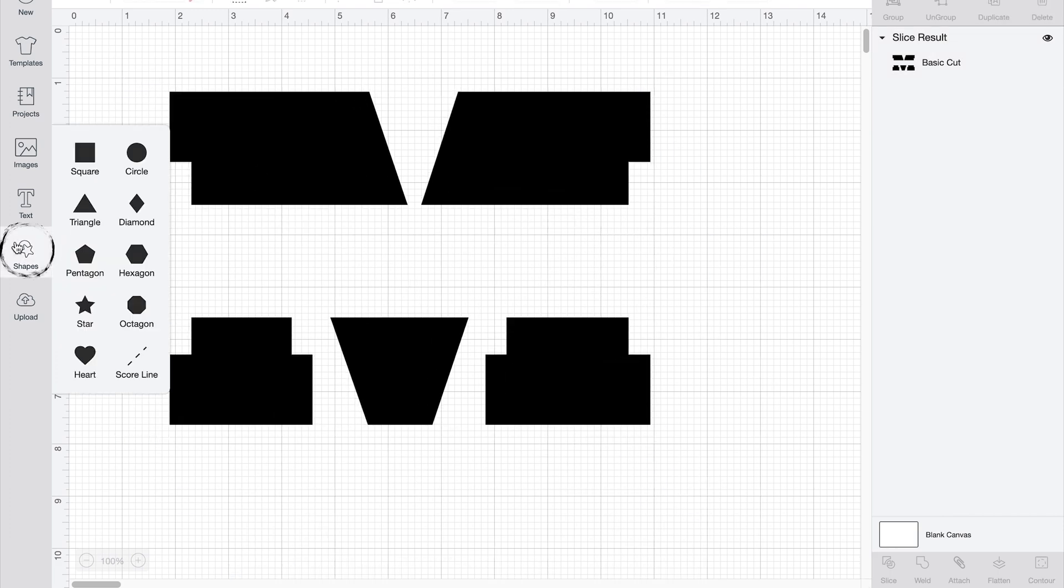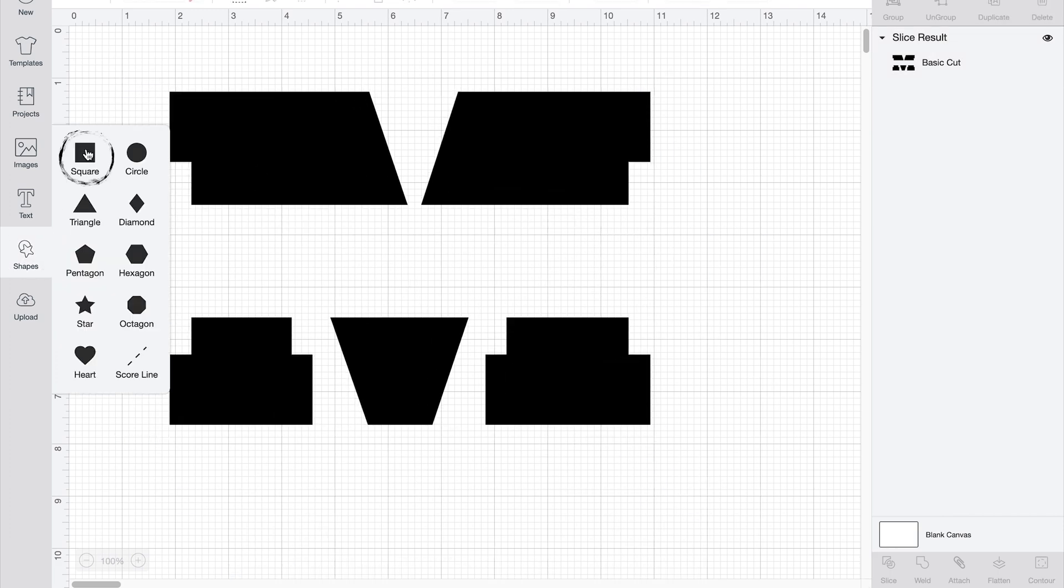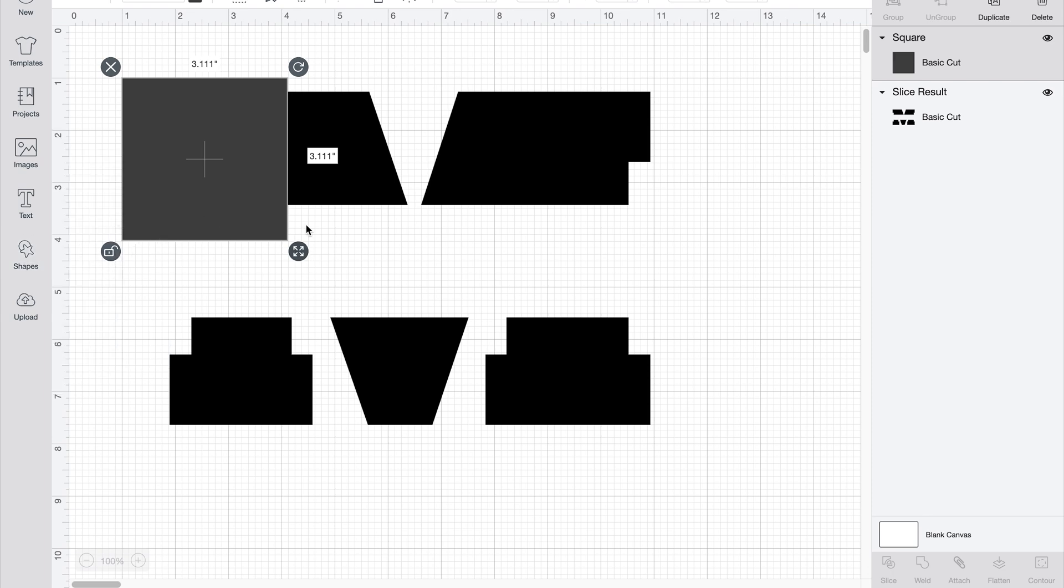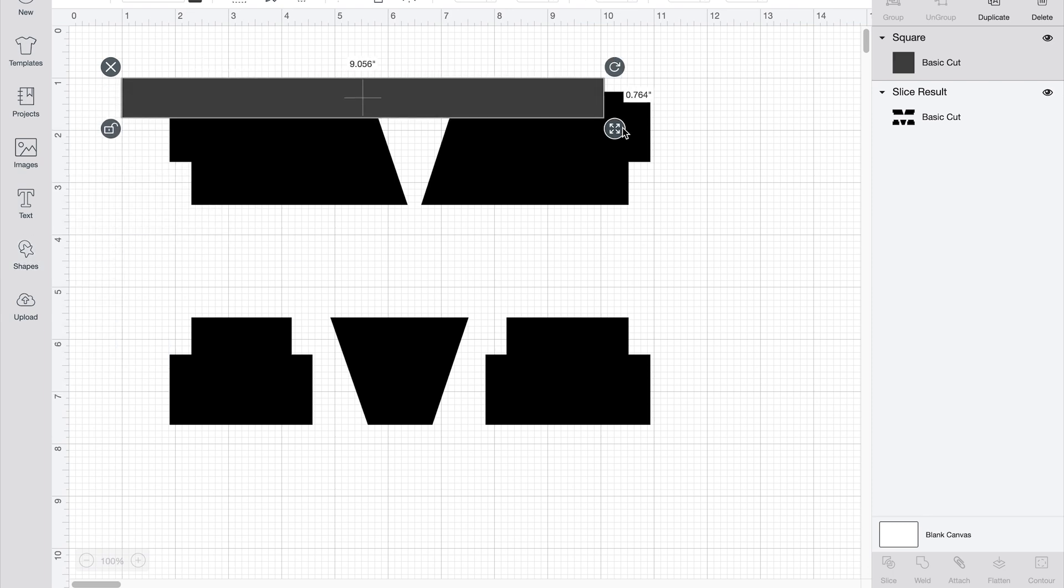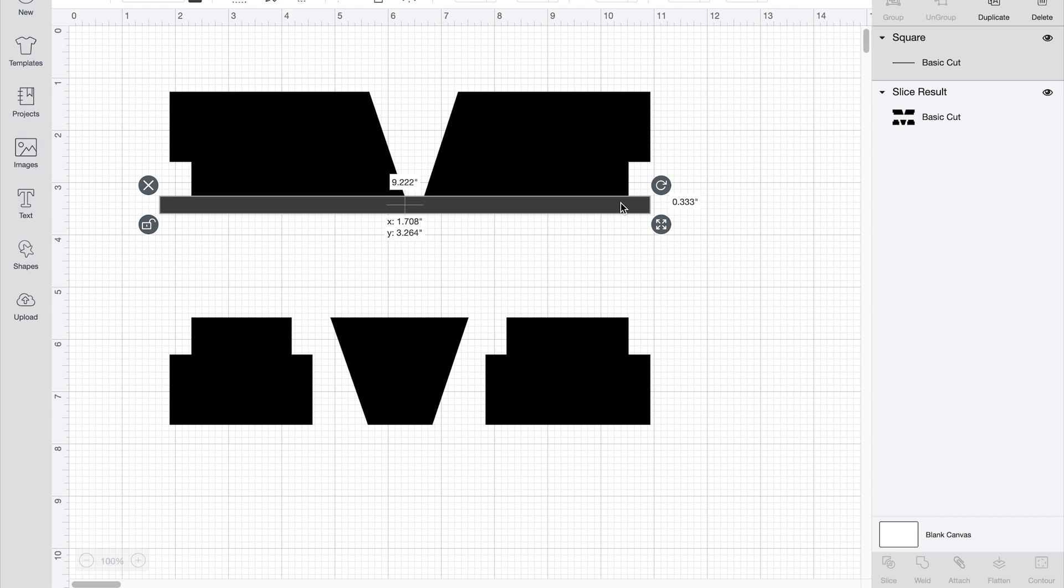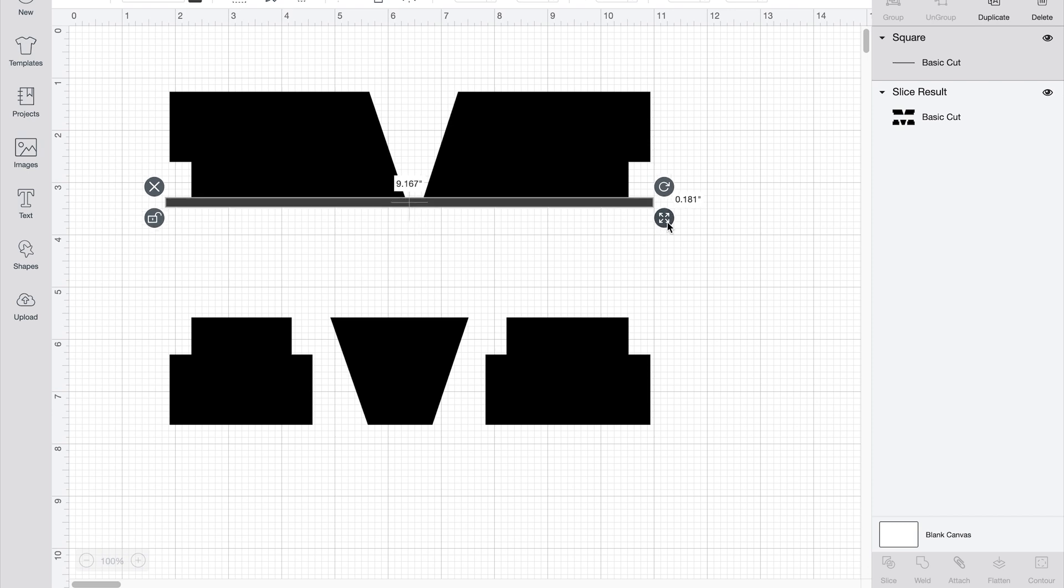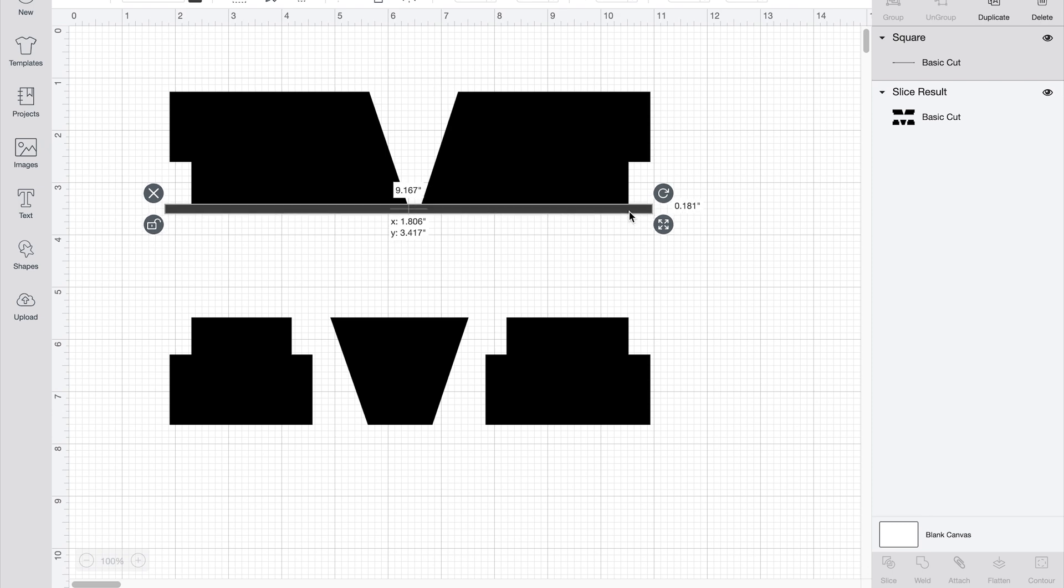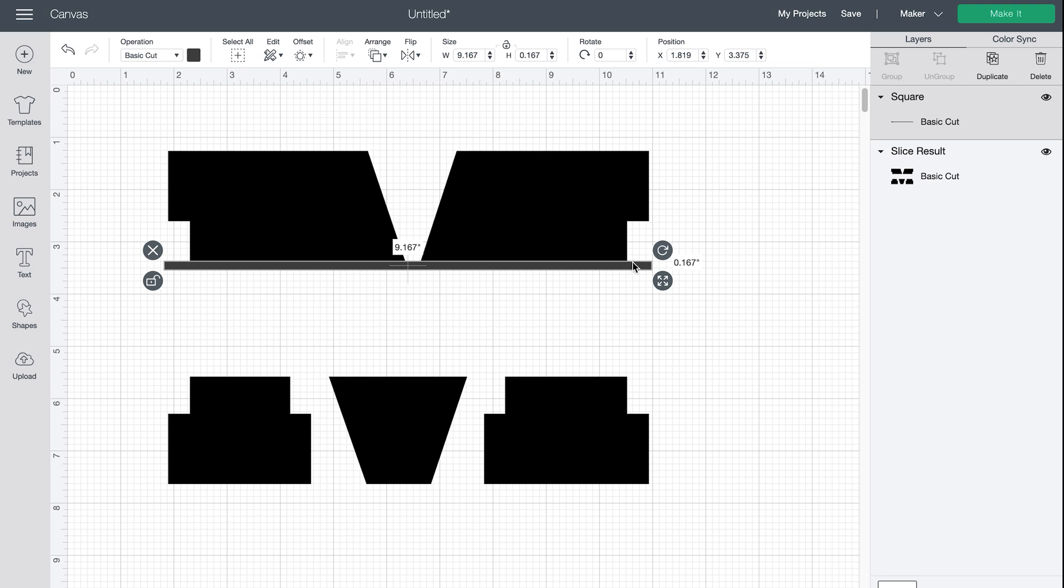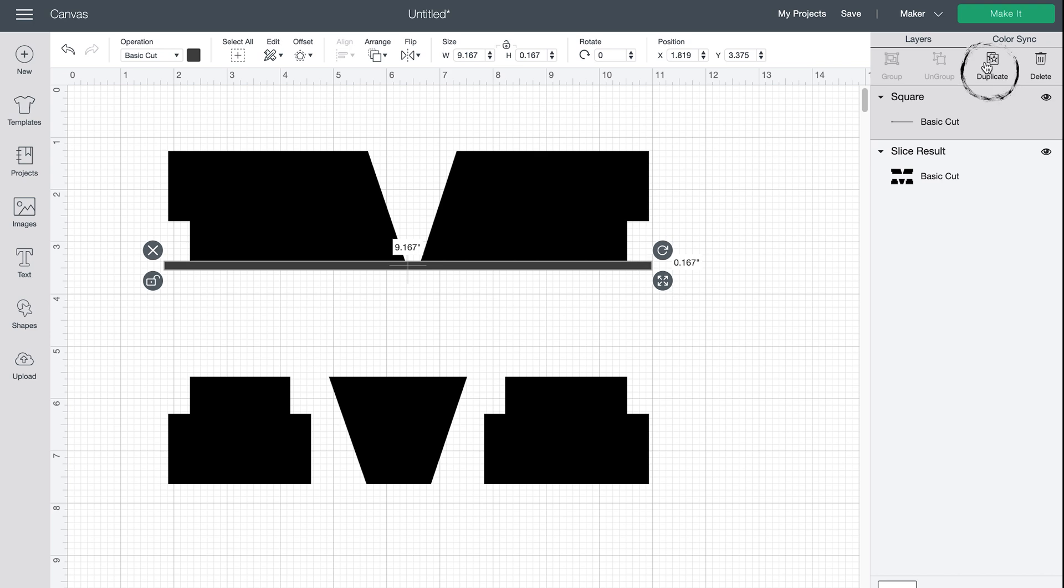So now to complete that look you just hit the square again, unlock it, and this time we're going to make it really long and skinny just to clean up these edges a little bit. And then I'm going to just hit duplicate and do the same one on the bottom.